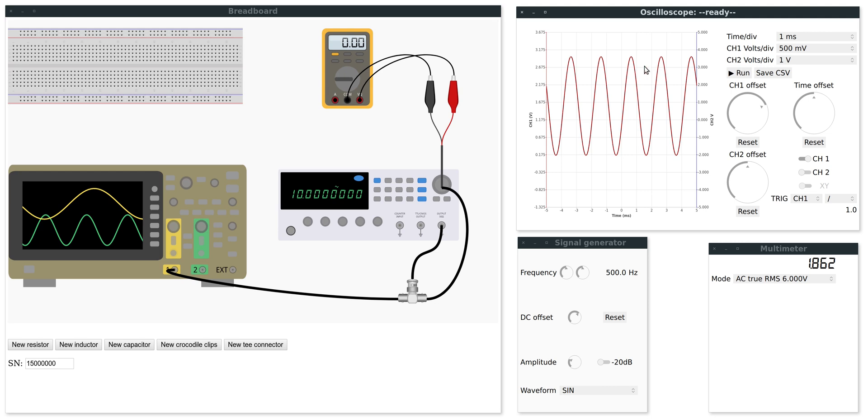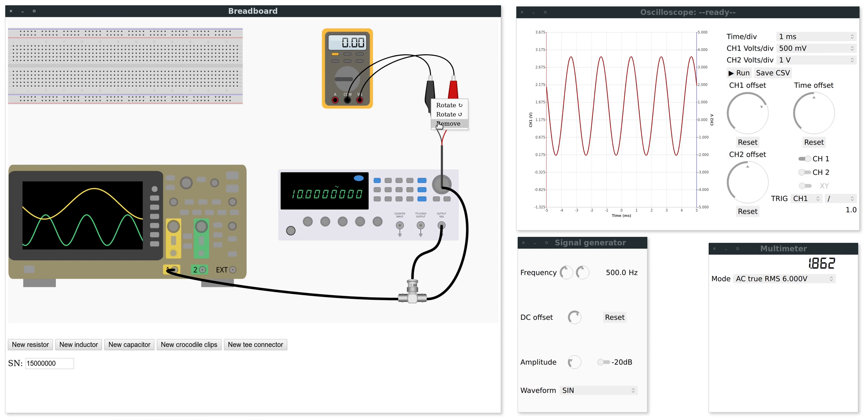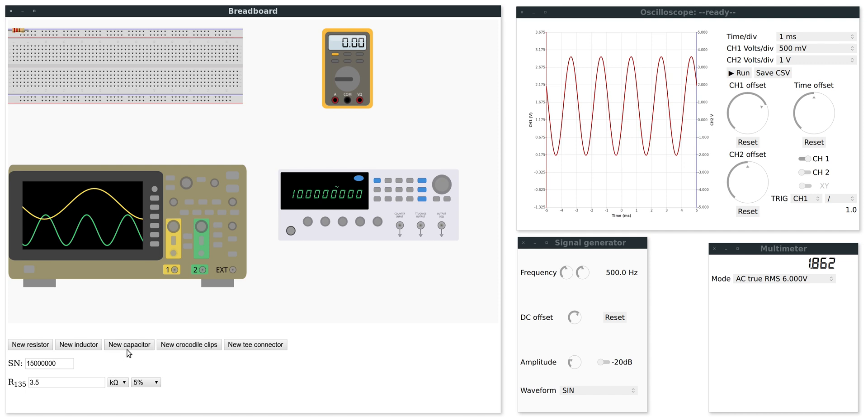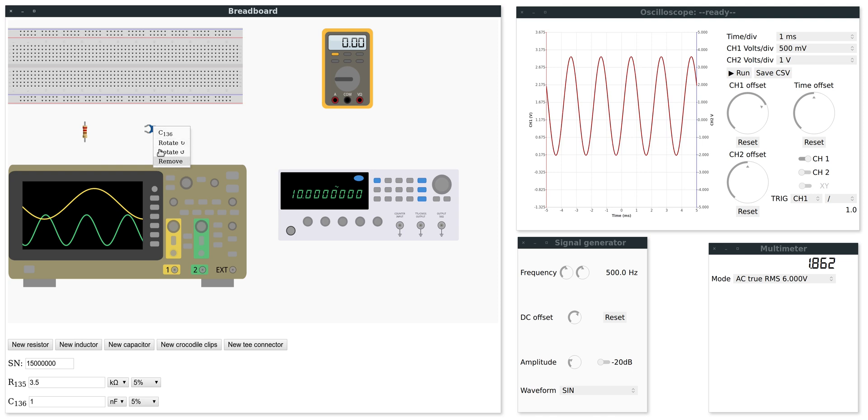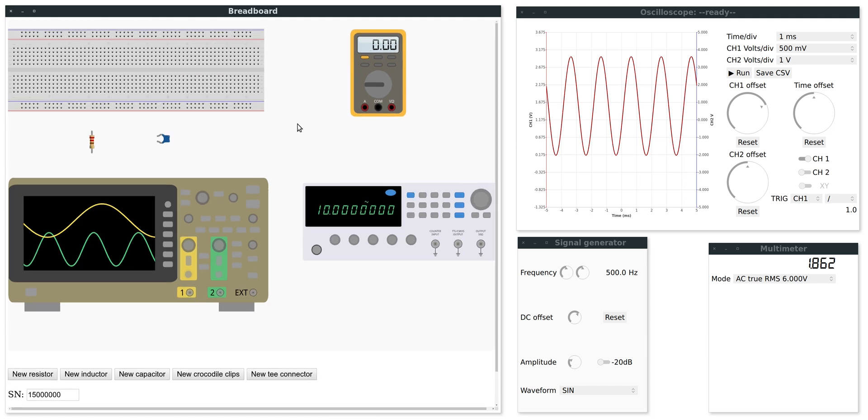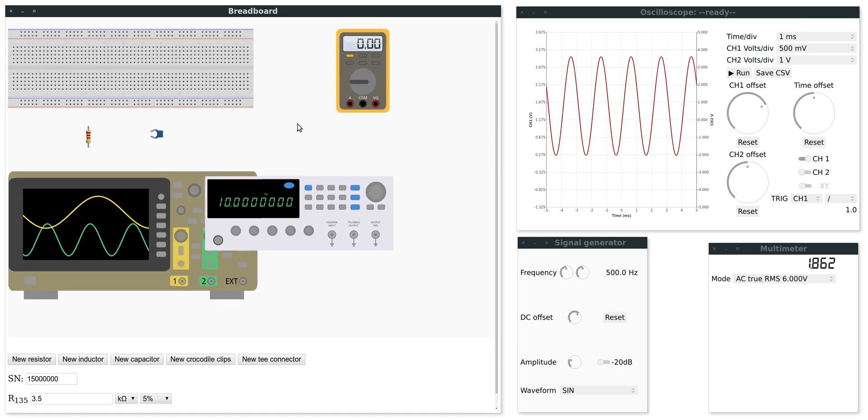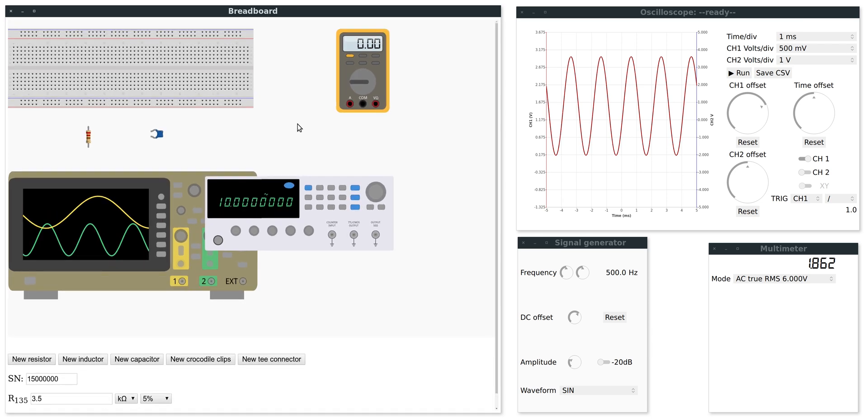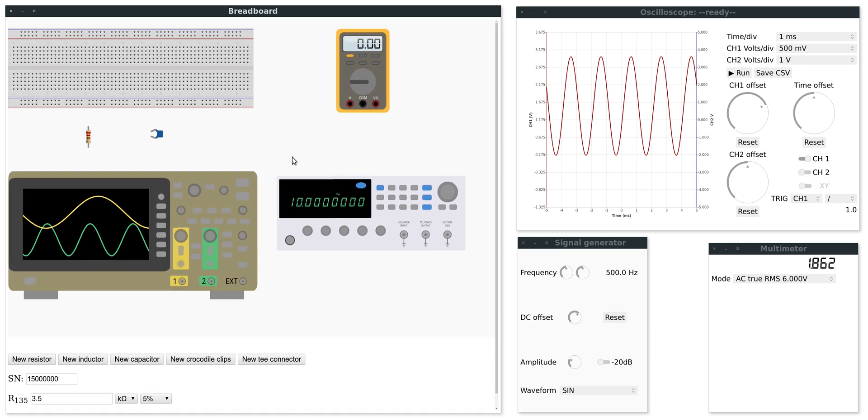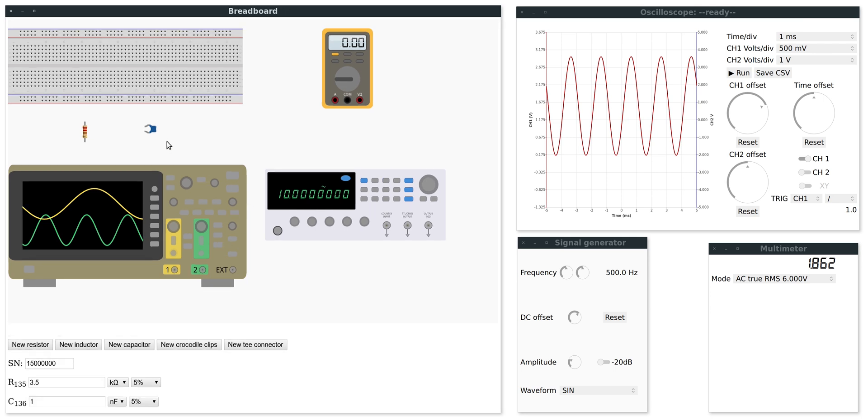So now you are familiar with all parts of this software. So we will wire up a simple RC circuit. I will add a new resistor and a new capacitor and rotate this. By the way I am right clicking on it. That's how you can rotate and remove components. And also this is a chromium window. So if I press control and use the middle mouse button to zoom in and zoom out.